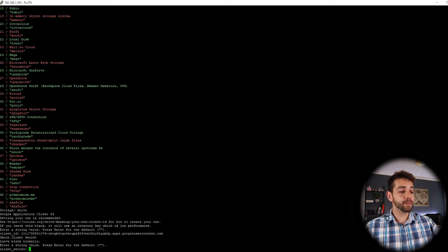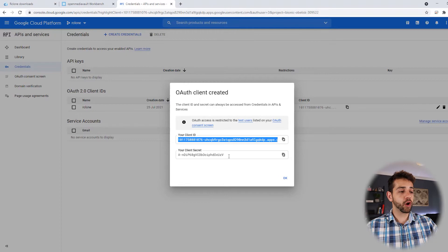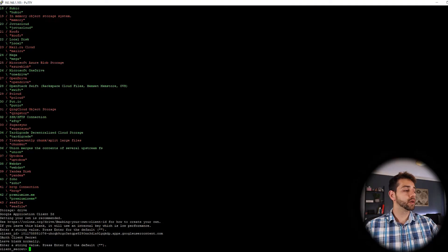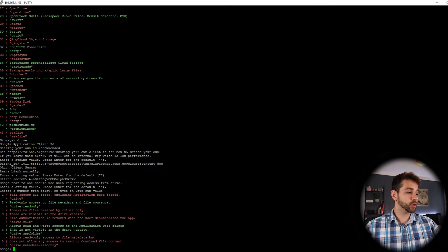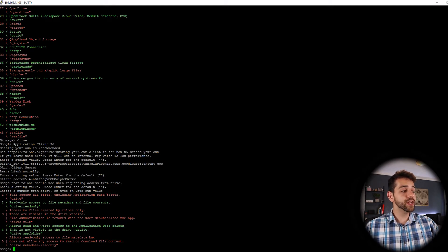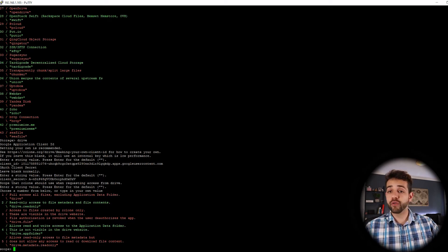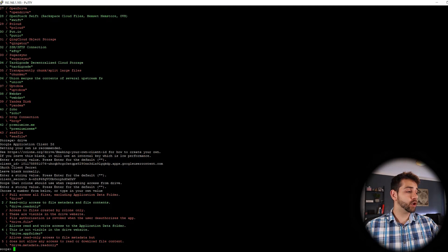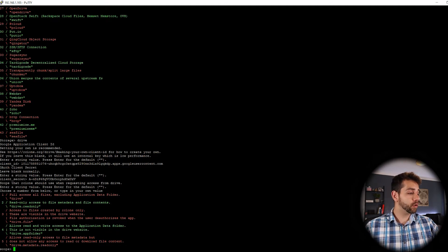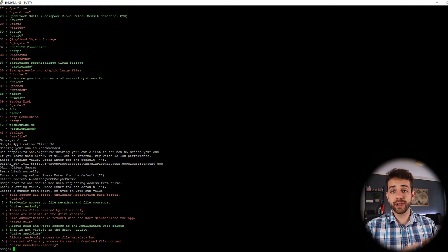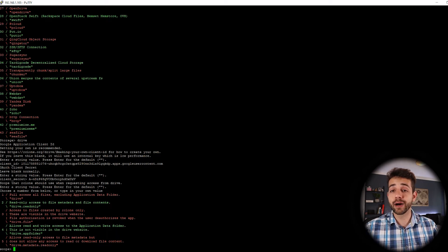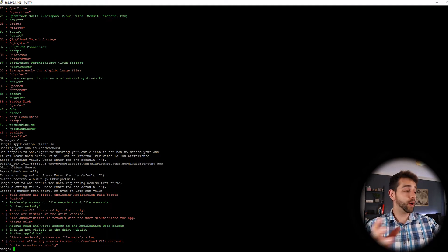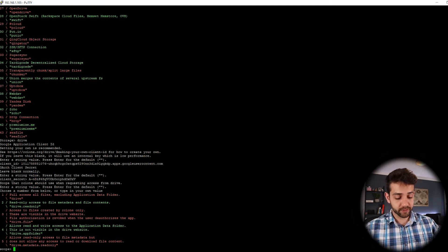So they ask my client secret. I come back here and copy the second password and paste this one. So we pass our password. Now they ask which option of configuration that you want. You want to get full access, only read, only write. No, I want full access because I want to read and write in this cloud. So I want to do as drive.